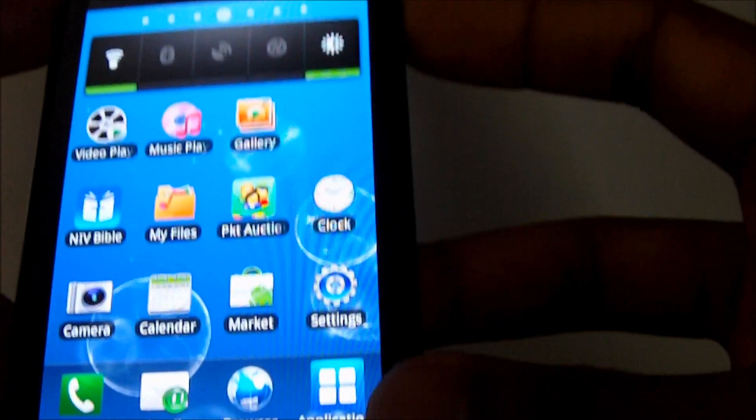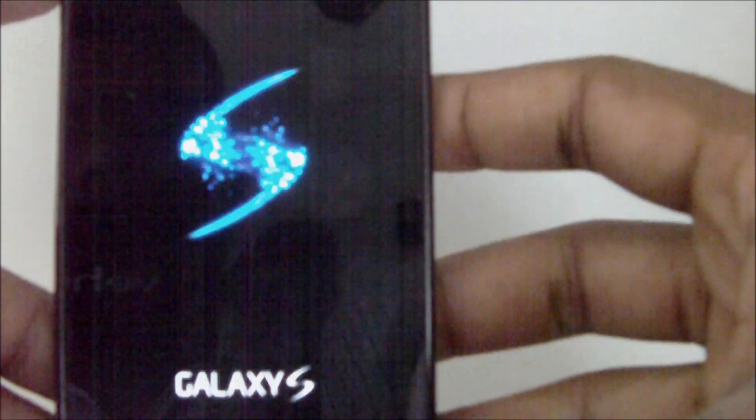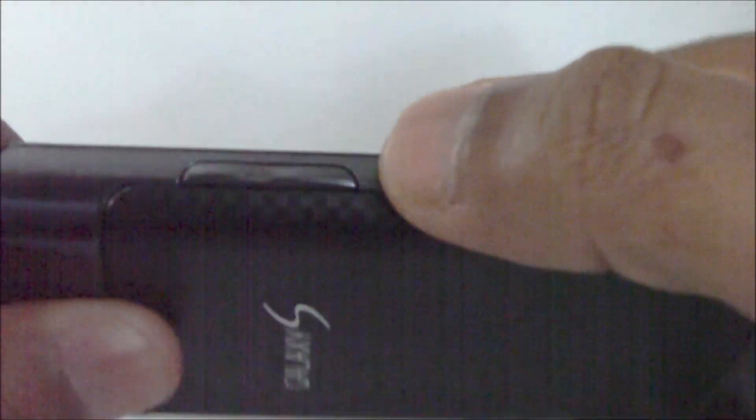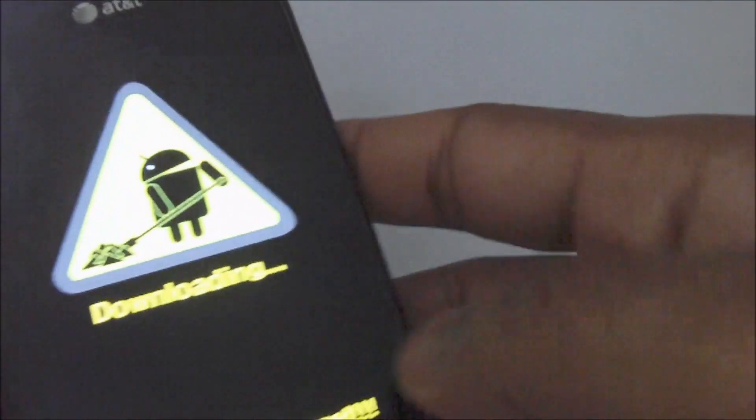First, turn off the phone. After it is turned off, press the volume button in the center — just like that, right in the center. While holding it down, plug in the USB. Keep holding it and plugging in, and you will get this screen. Once you see that, you let it go.